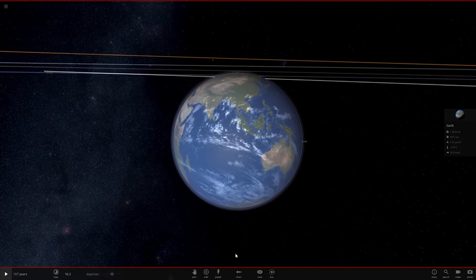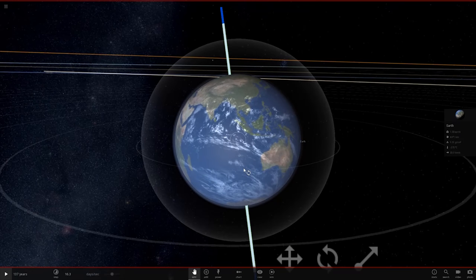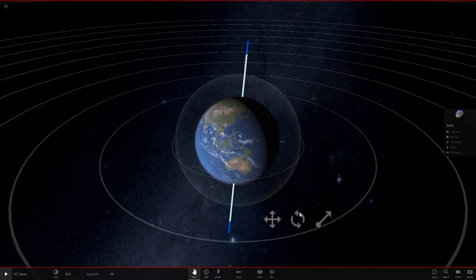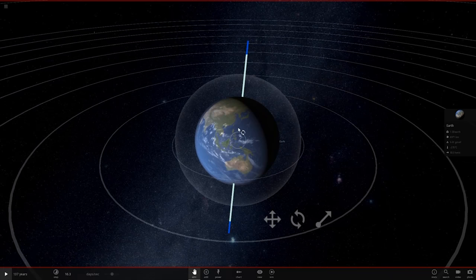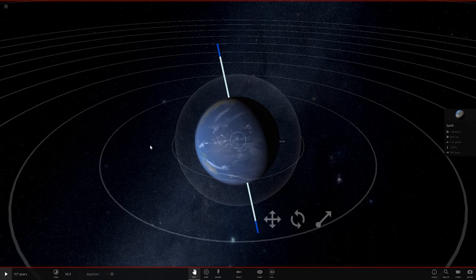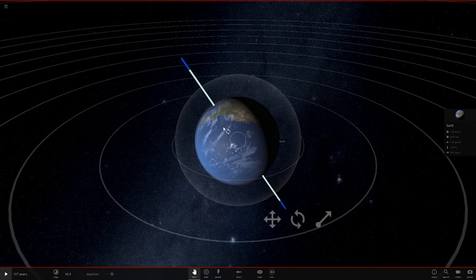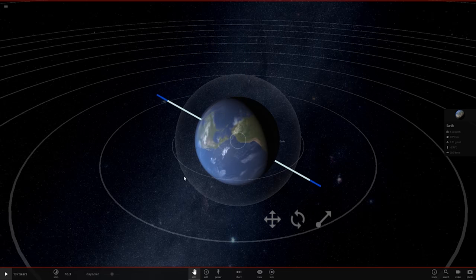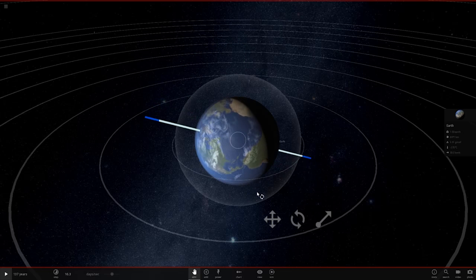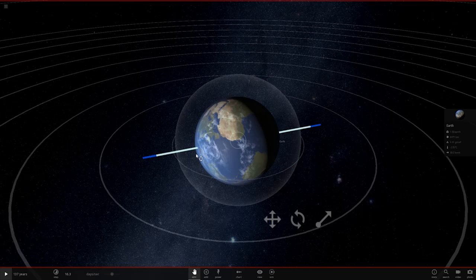I think this was pretty easy to do. I think all I had to do is just use the edit tool and perhaps rotate it around like this. There we go.